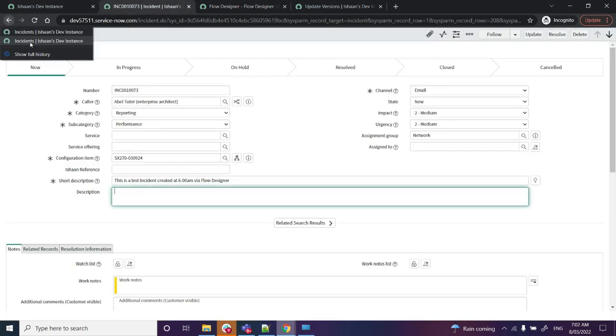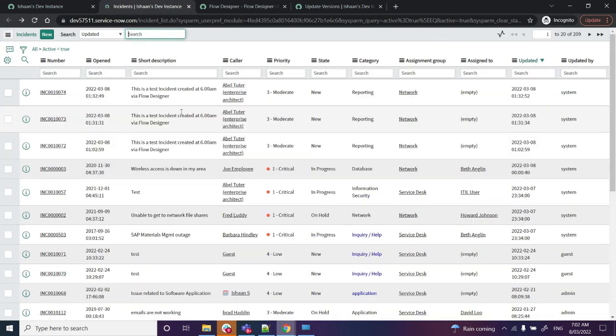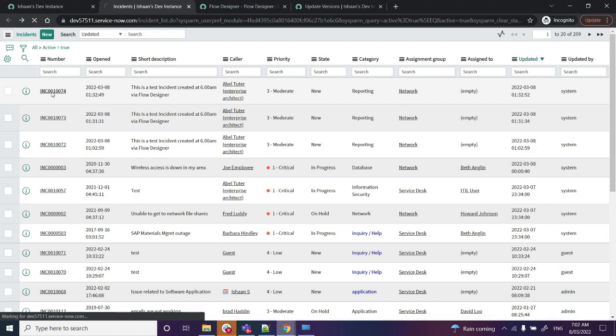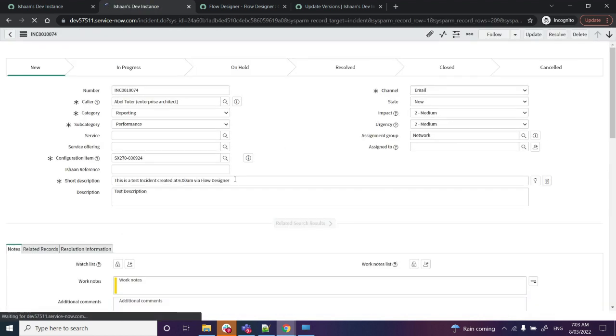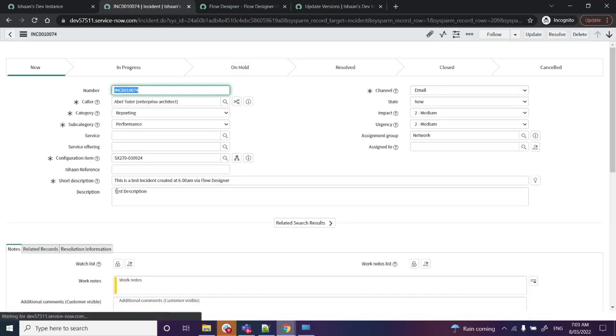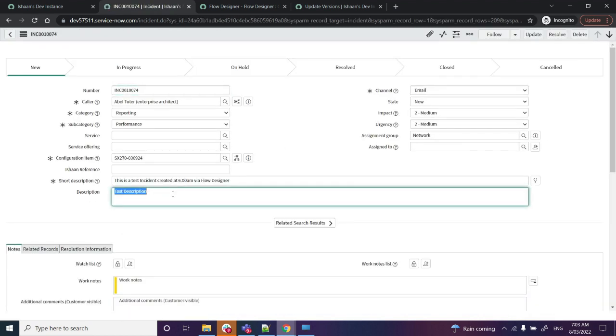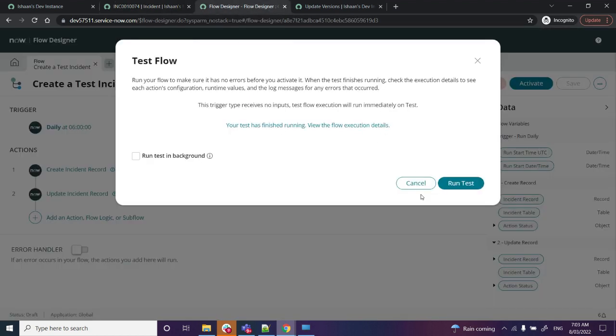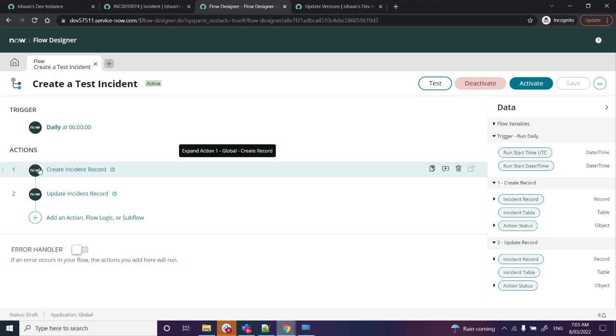All right, so I'll go back to the incident list, and I can see I've got another incident created here where I also do have the test description.